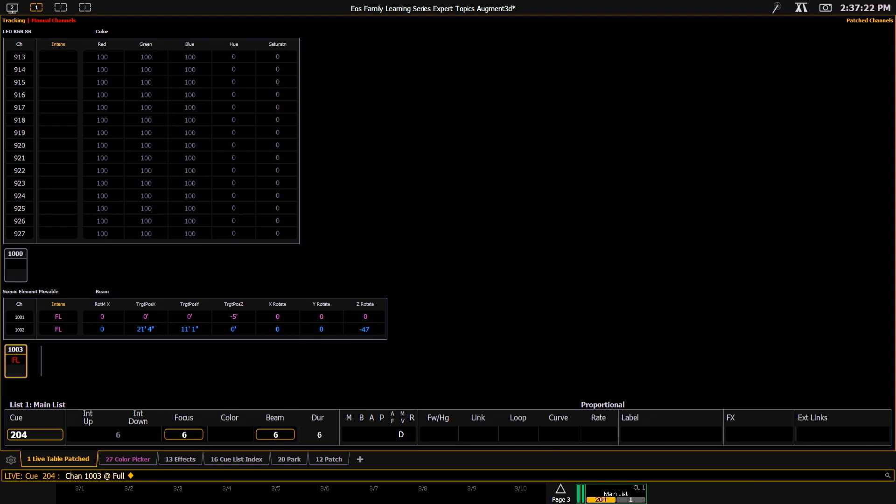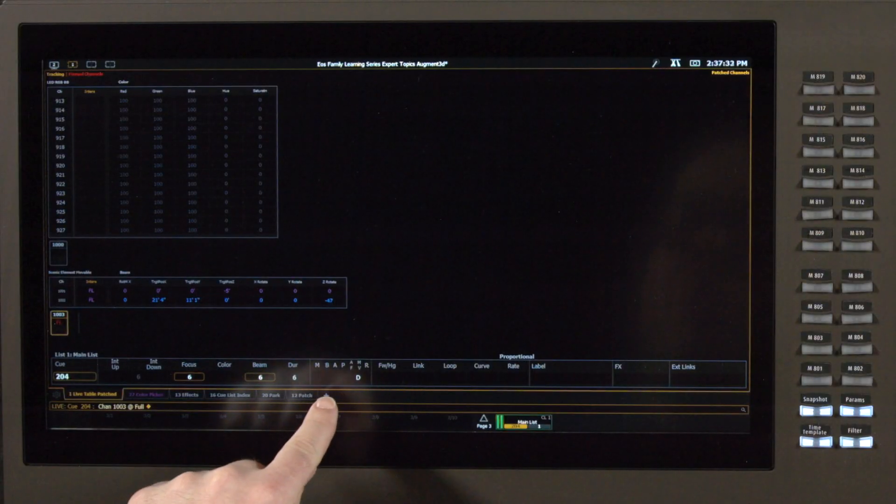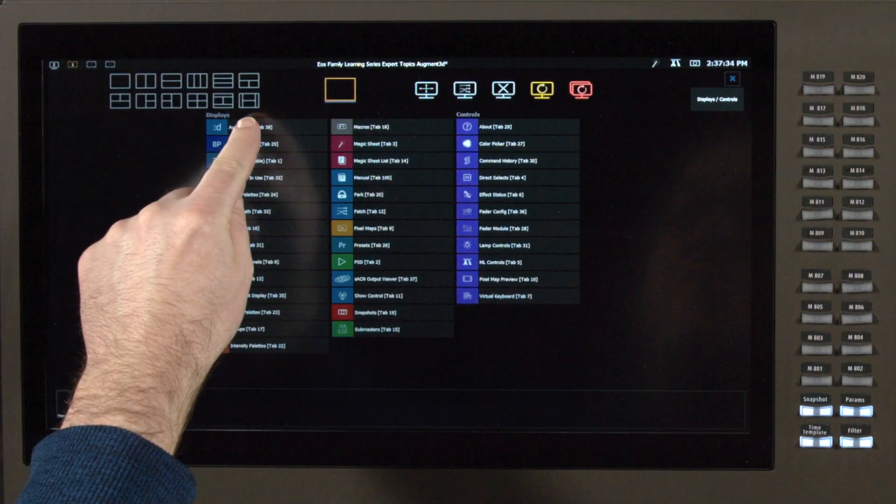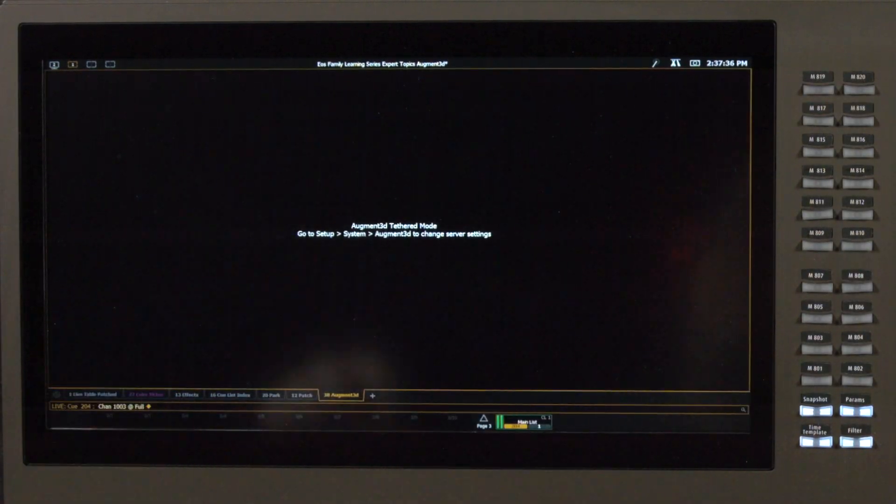The menu to convert an augmented model into a magic sheet is on your augmented tab. So regardless of whether you're in a native or a tethered environment, we want to add an augmented tab.